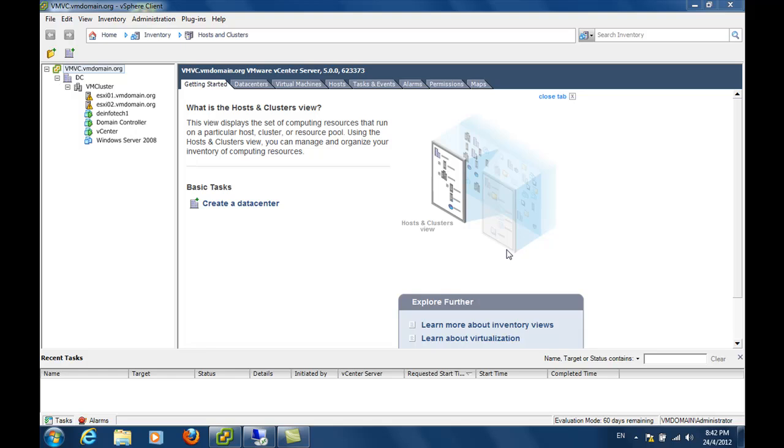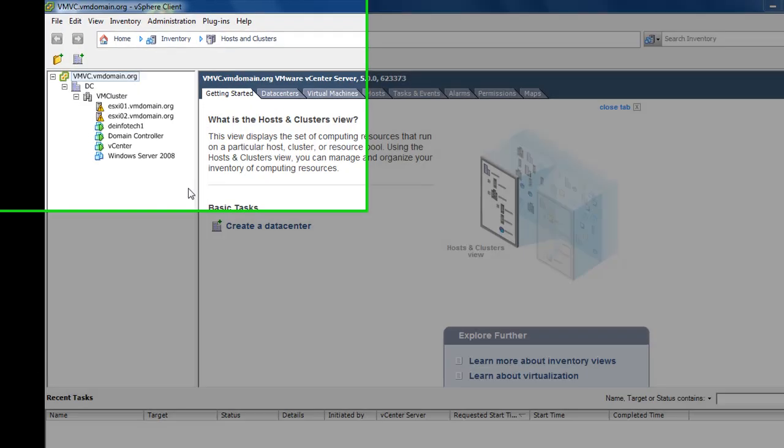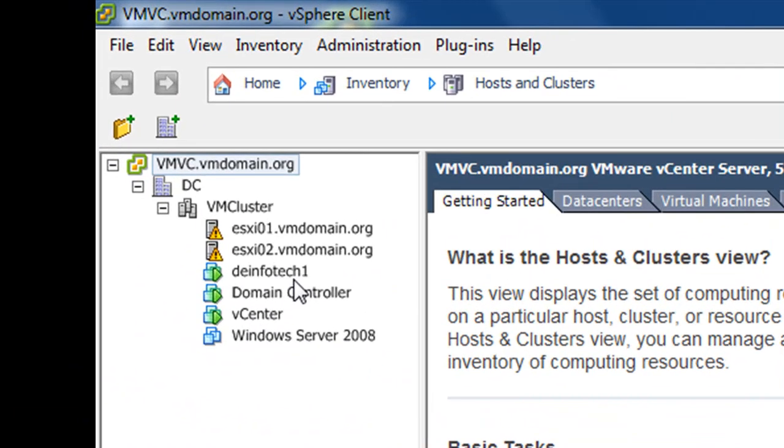In this video, we are going to look at how we can extend the system partition of Windows Server 2003 virtual machine. Over here, I have a Windows Server 2003 virtual machine named Infotech 1.